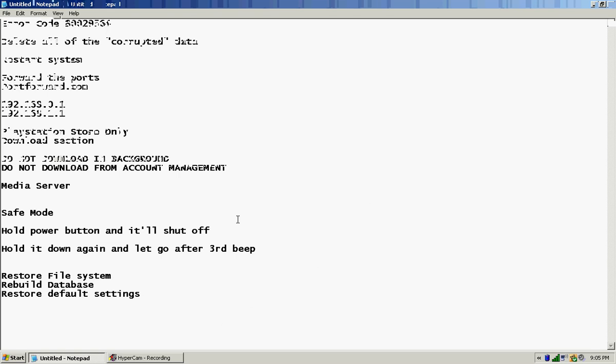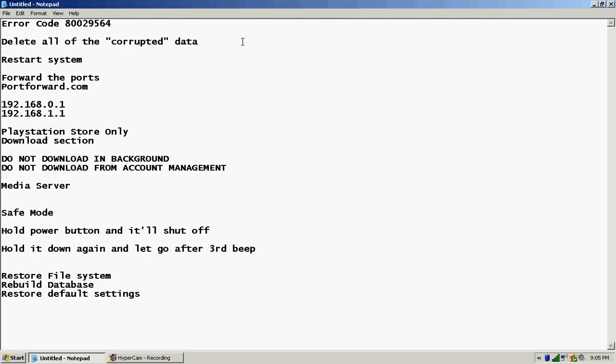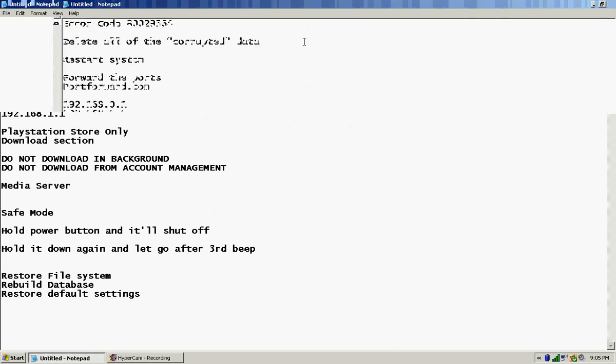Okay everybody, it's Black Jesus here, also known as the King, AKA Elite. In this video I'm gonna help you guys with the error code 80029564. So here's what's gonna happen. Basically what I did, I'm gonna give you what Sony told me to do first. You can do it if you want to, you don't have to, but this is exactly how I did it and it worked for me.